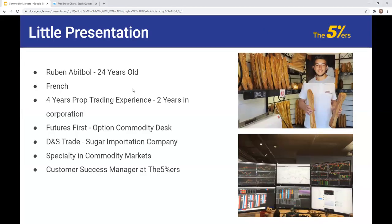Before that I will do a little presentation. My name is Ruben, I'm 24 years old, I'm French — I have a little accent but I think that's fine. I'm a prop trader since four years and I'm in the trading and commodity sector. Two years in corporations — if there are some Indian people here, maybe they know Future First, a well-known company in India. I worked in the options commodity desk, trading oil, sugar, and a bit of wheat for about one and a half years. Then I joined a sugar importation company where we imported sugar and redistributed it to clients.